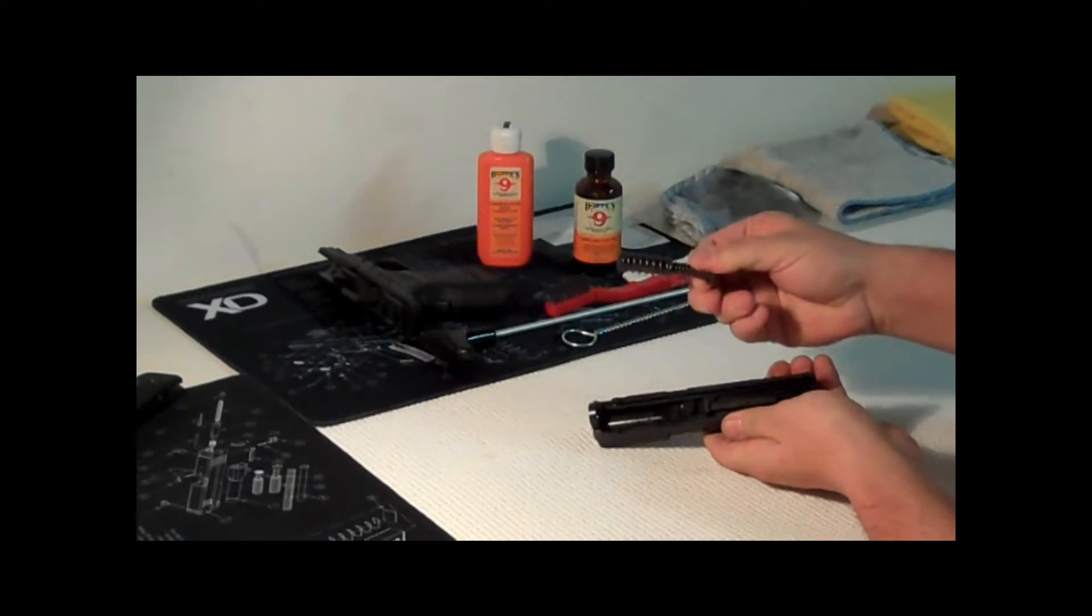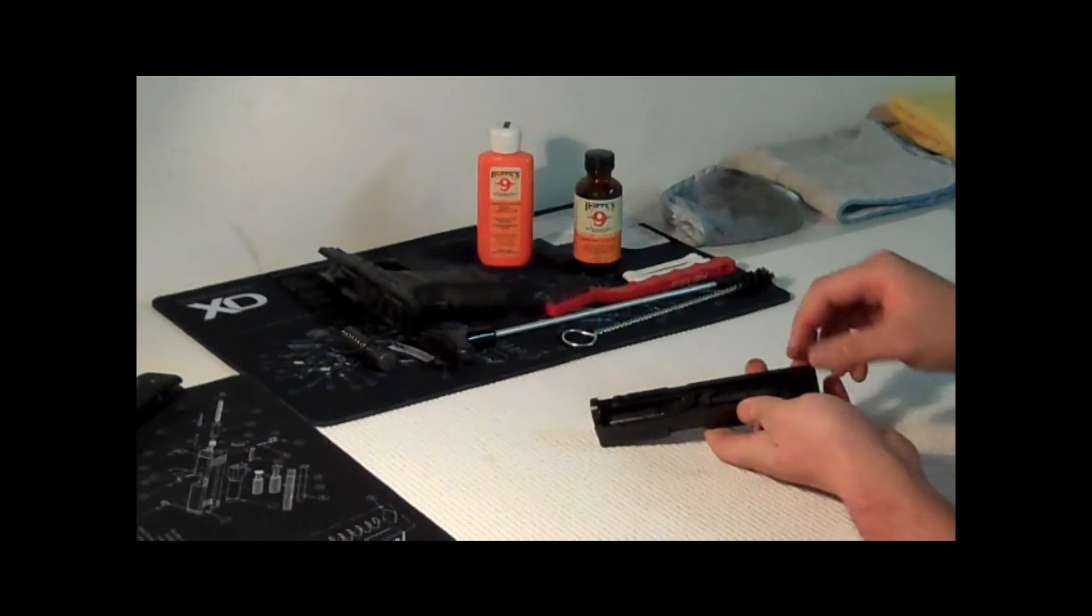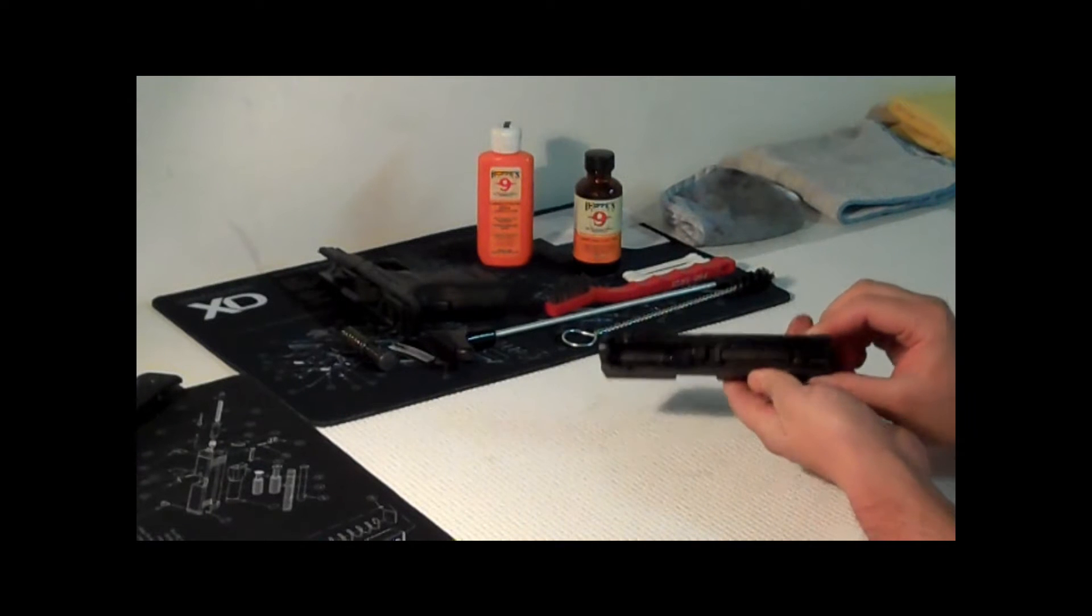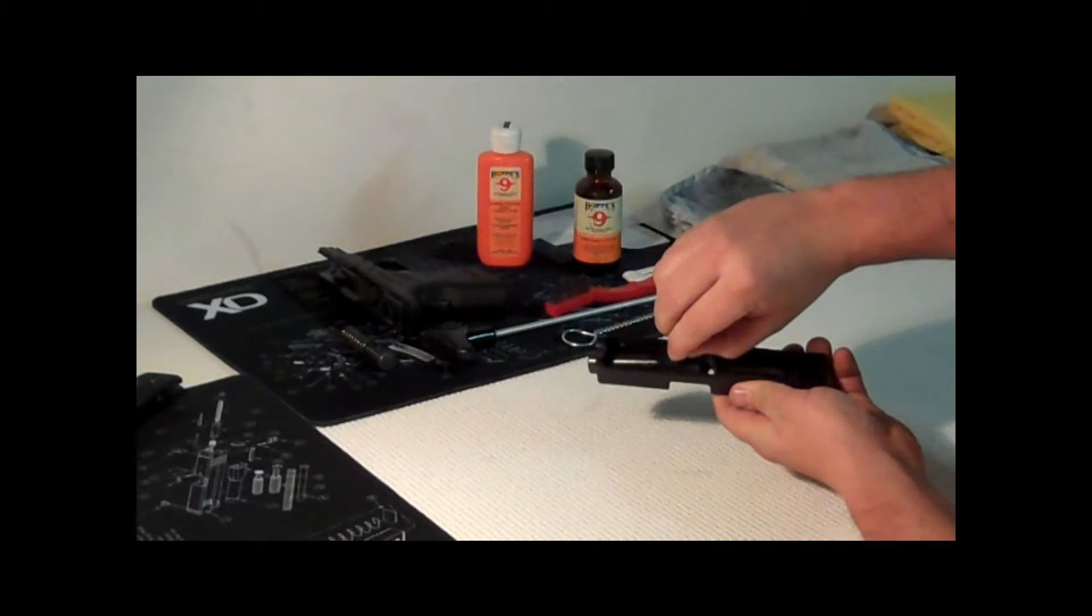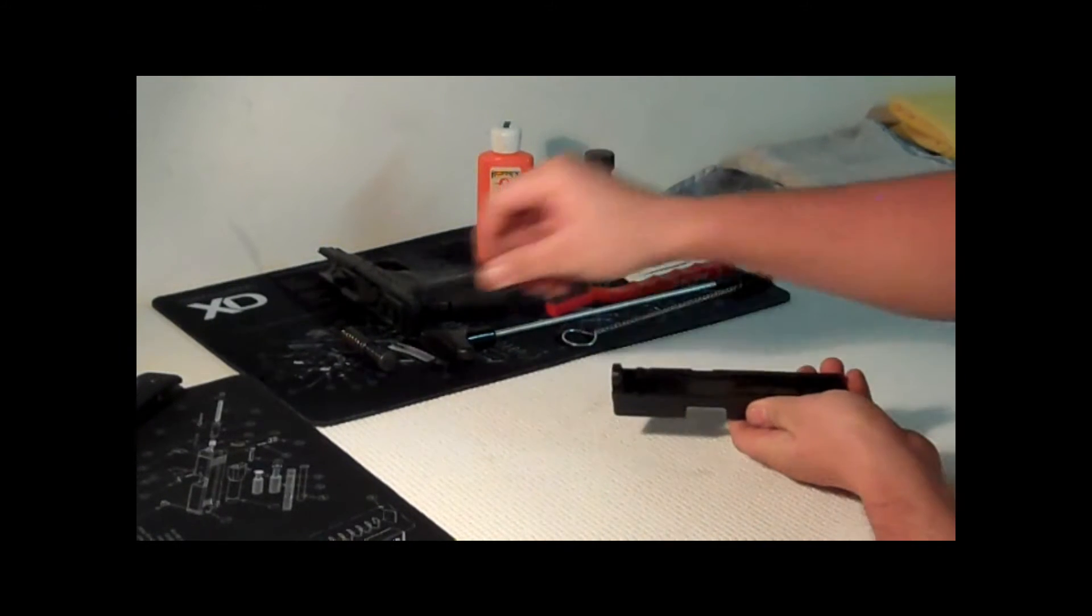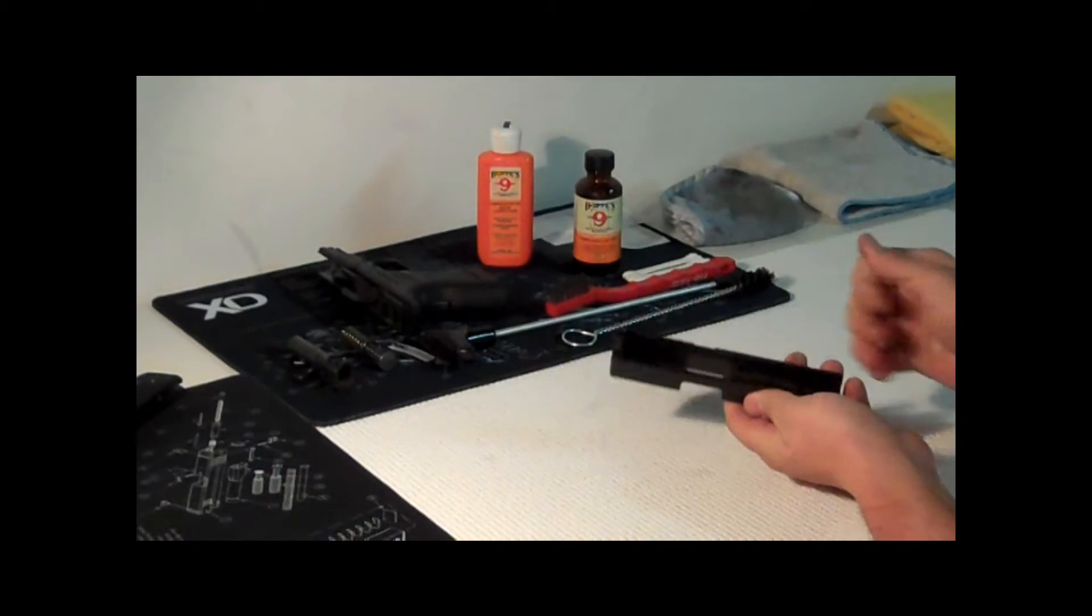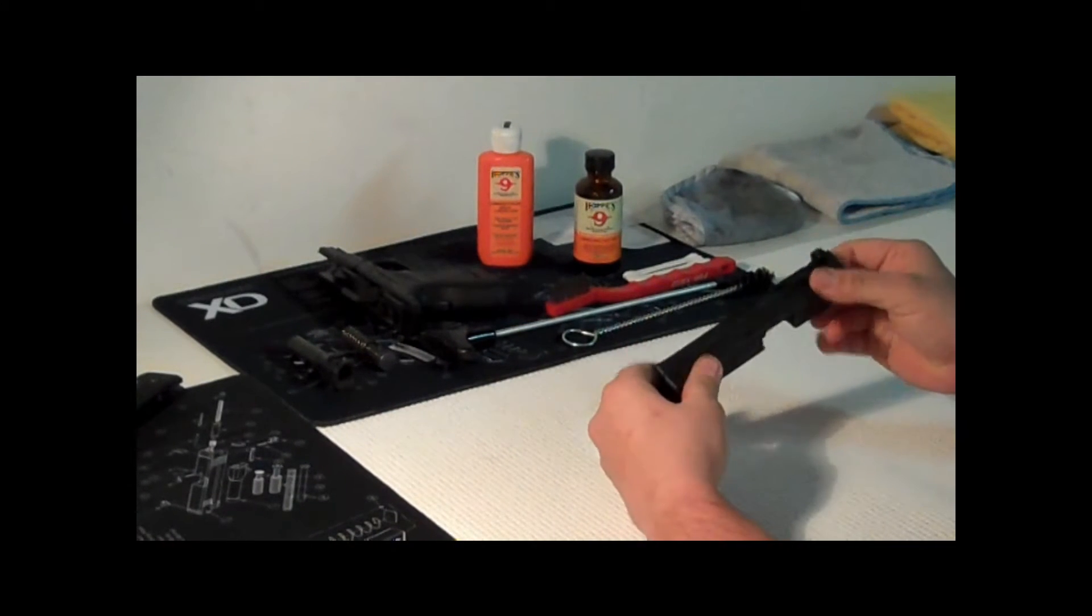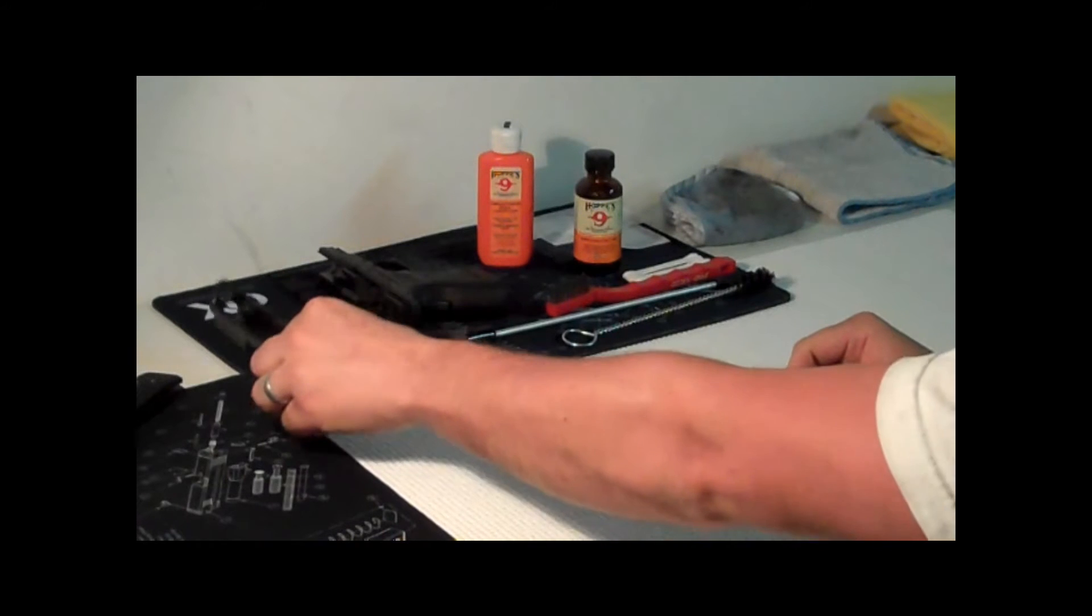And then same thing with the barrel, just kind of slide it a little bit, comes right out. Set it up here and that's pretty much the field strip part of it. Very simple, no problem at all.